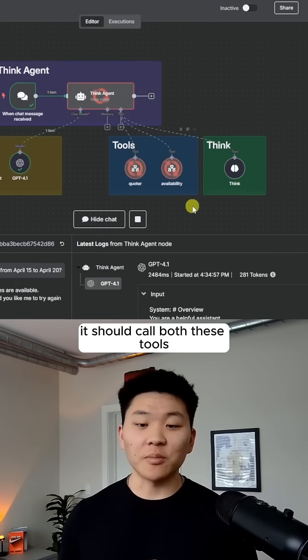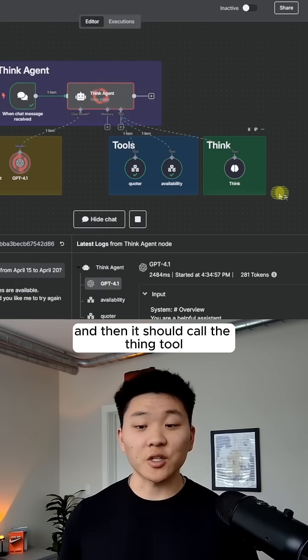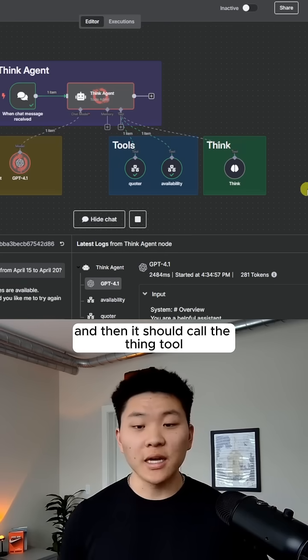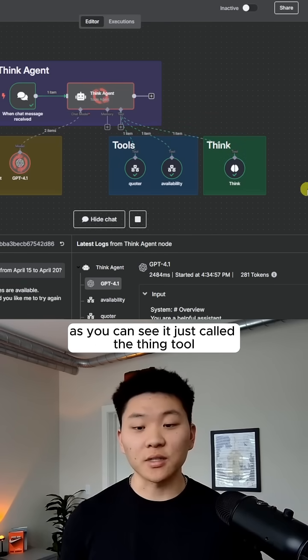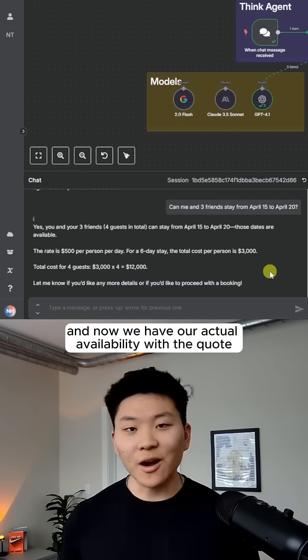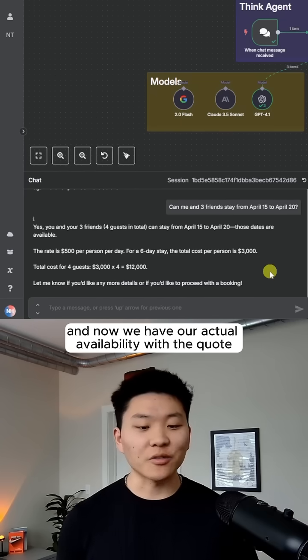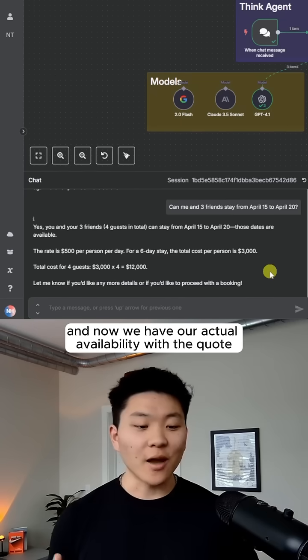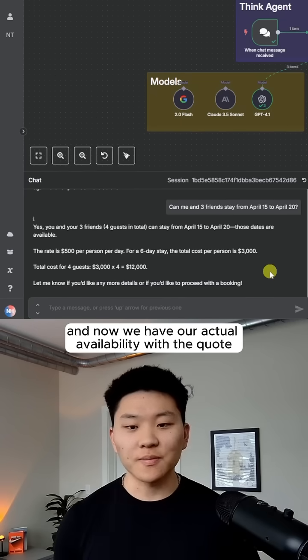It should call both these tools and then it should call the think tool just to make sure that it did everything correctly. As you can see, it just called the think tool. And now we have our actual availability with the quote.